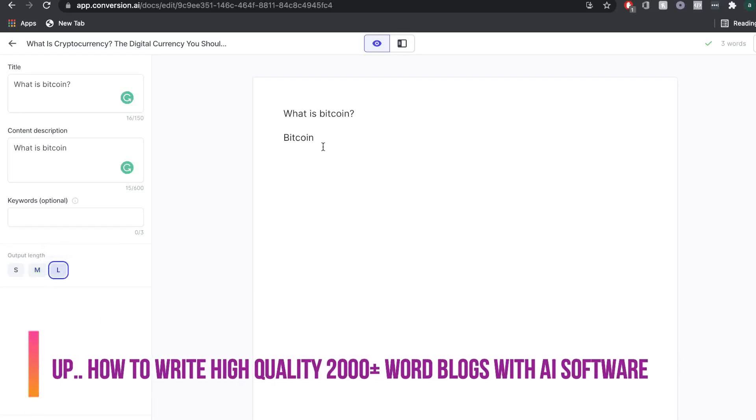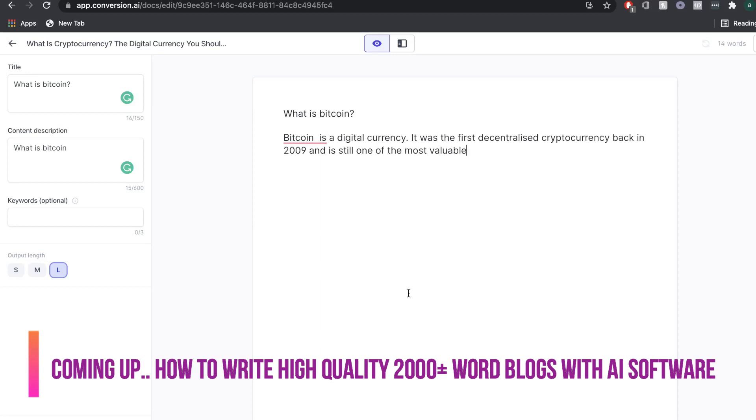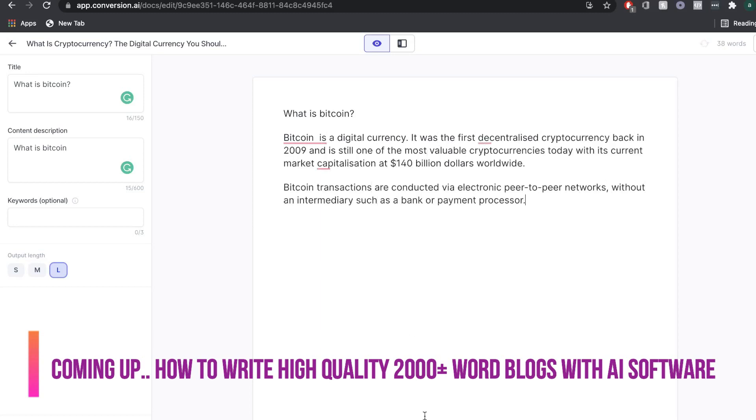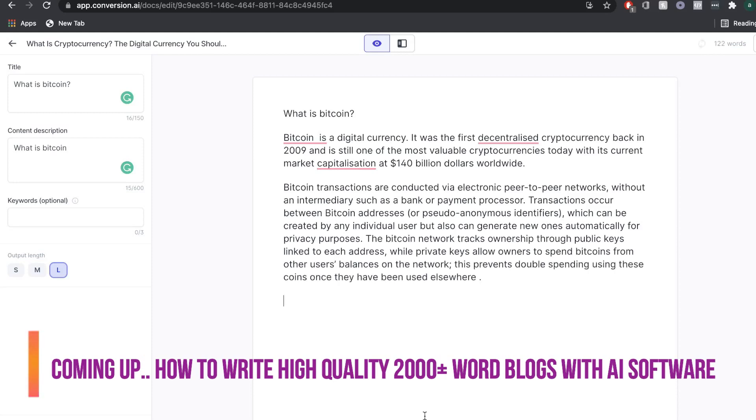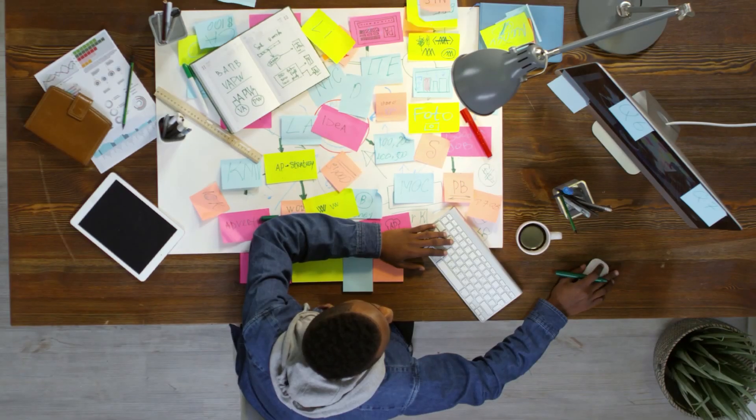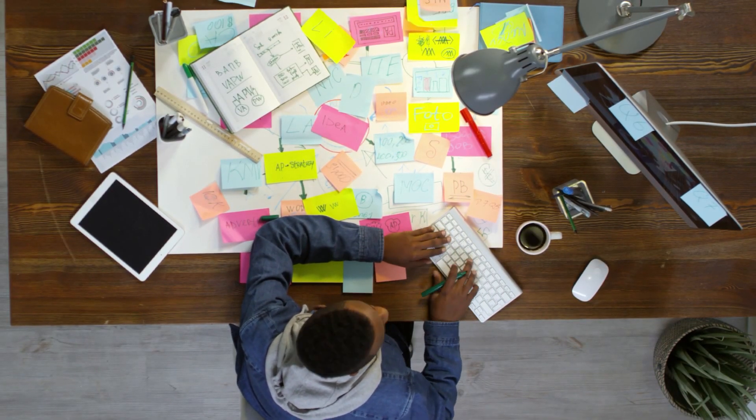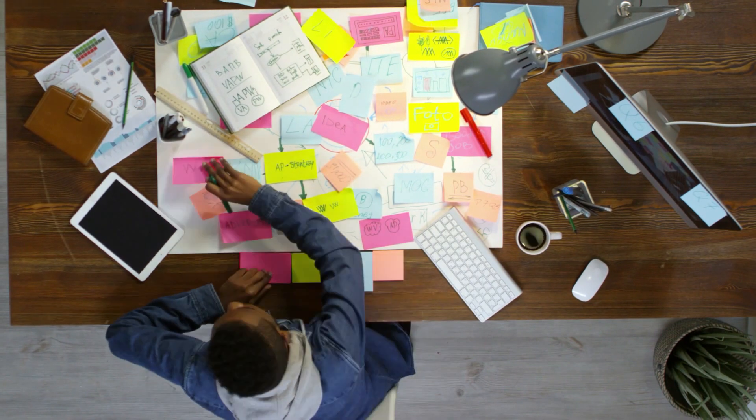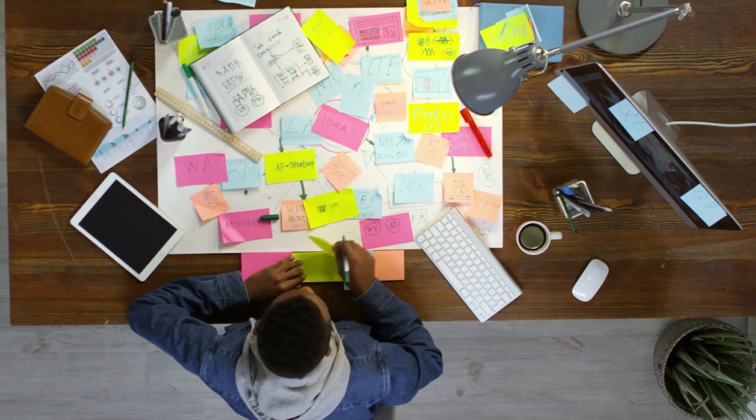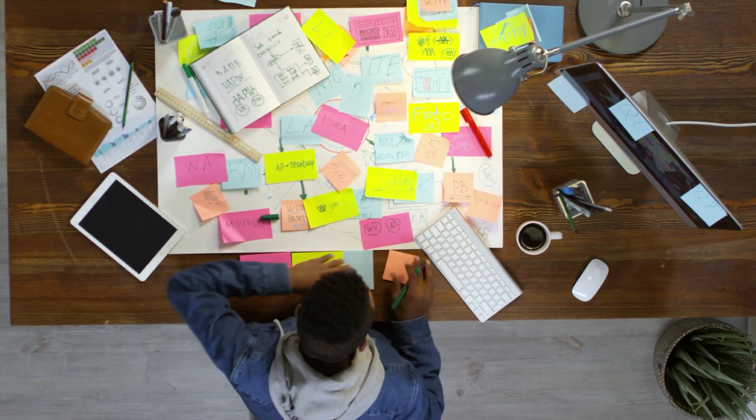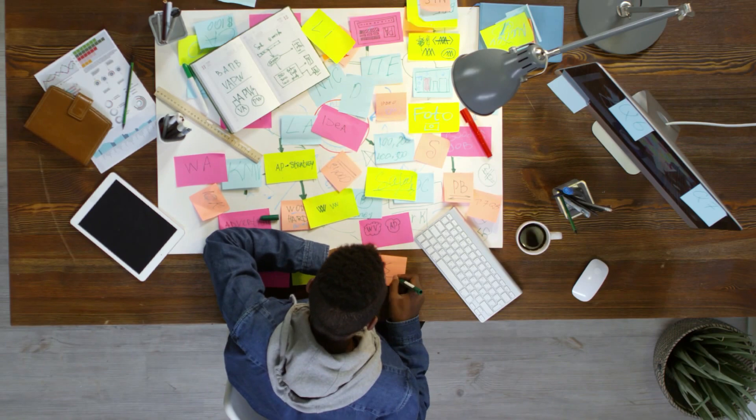If you're a beginner looking to create high-quality blog posts, you have two options. The first is to write the blog post yourself. If you're new to blogging or copywriting, this will take a lot of time to understand and learn how to write good copy.